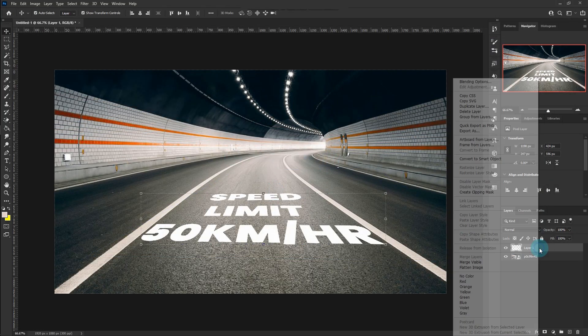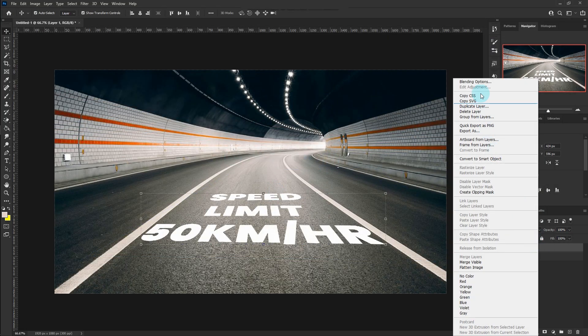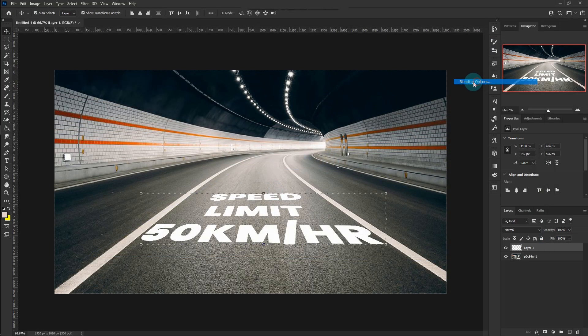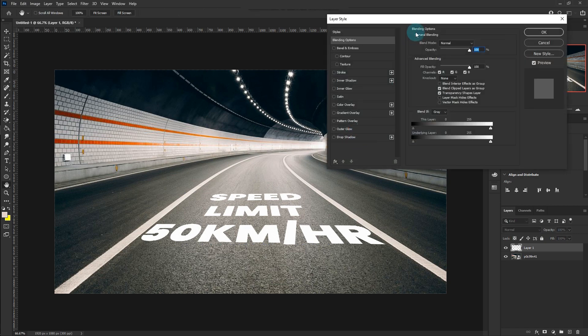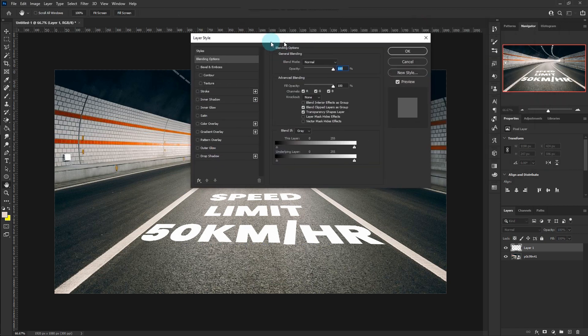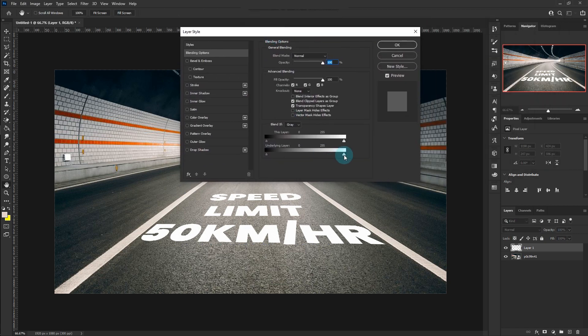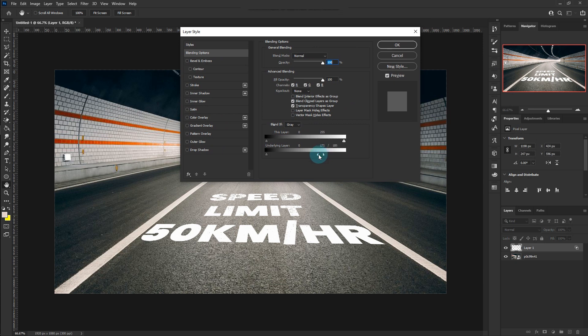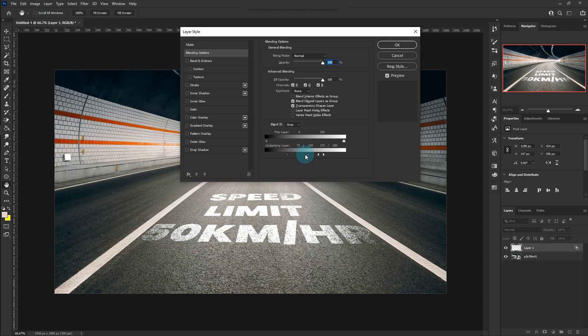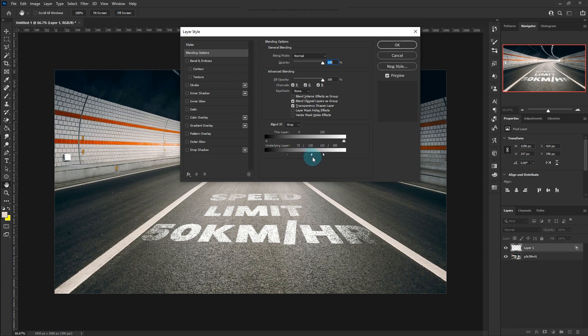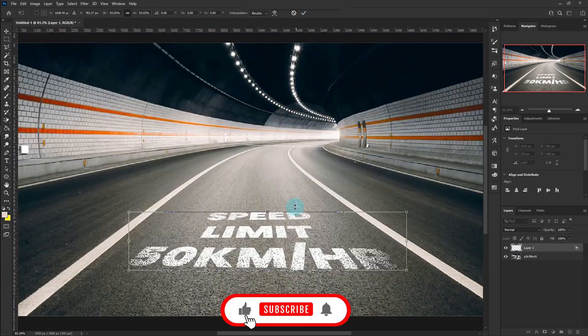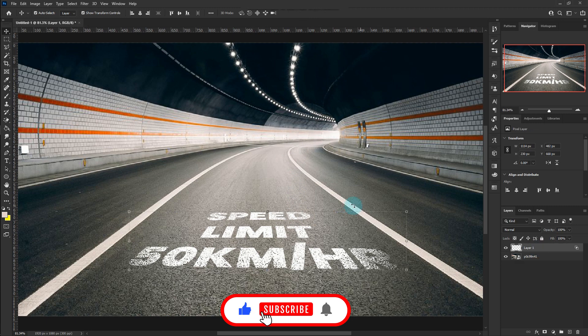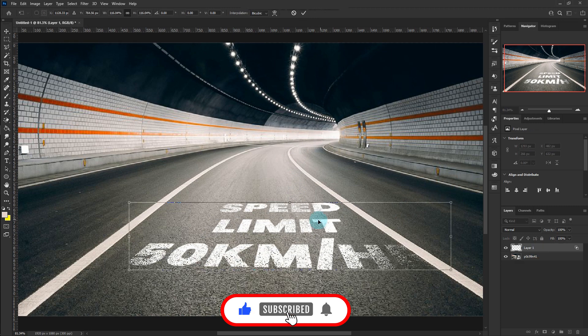Go to Blending Options. Follow the process and adjust to blend with the surface of the road. Drag the left side to the center, then drag the right side to the center. Adjust both sides of the sliders.